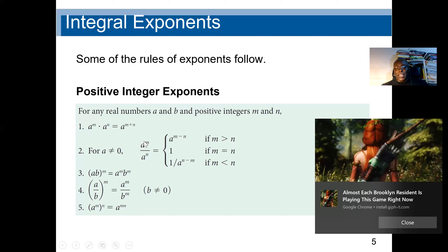To summarize: if two same bases are multiplied, we add the exponents. If dividing, we subtract the denominator exponent from the numerator exponent. If a parenthesis with more than one base is raised to an exponent, the exponent affects everything inside — whether multiplying or dividing. When a base raised to an exponent is then raised to another exponent, we multiply all the exponents, even if there is a third exponent.